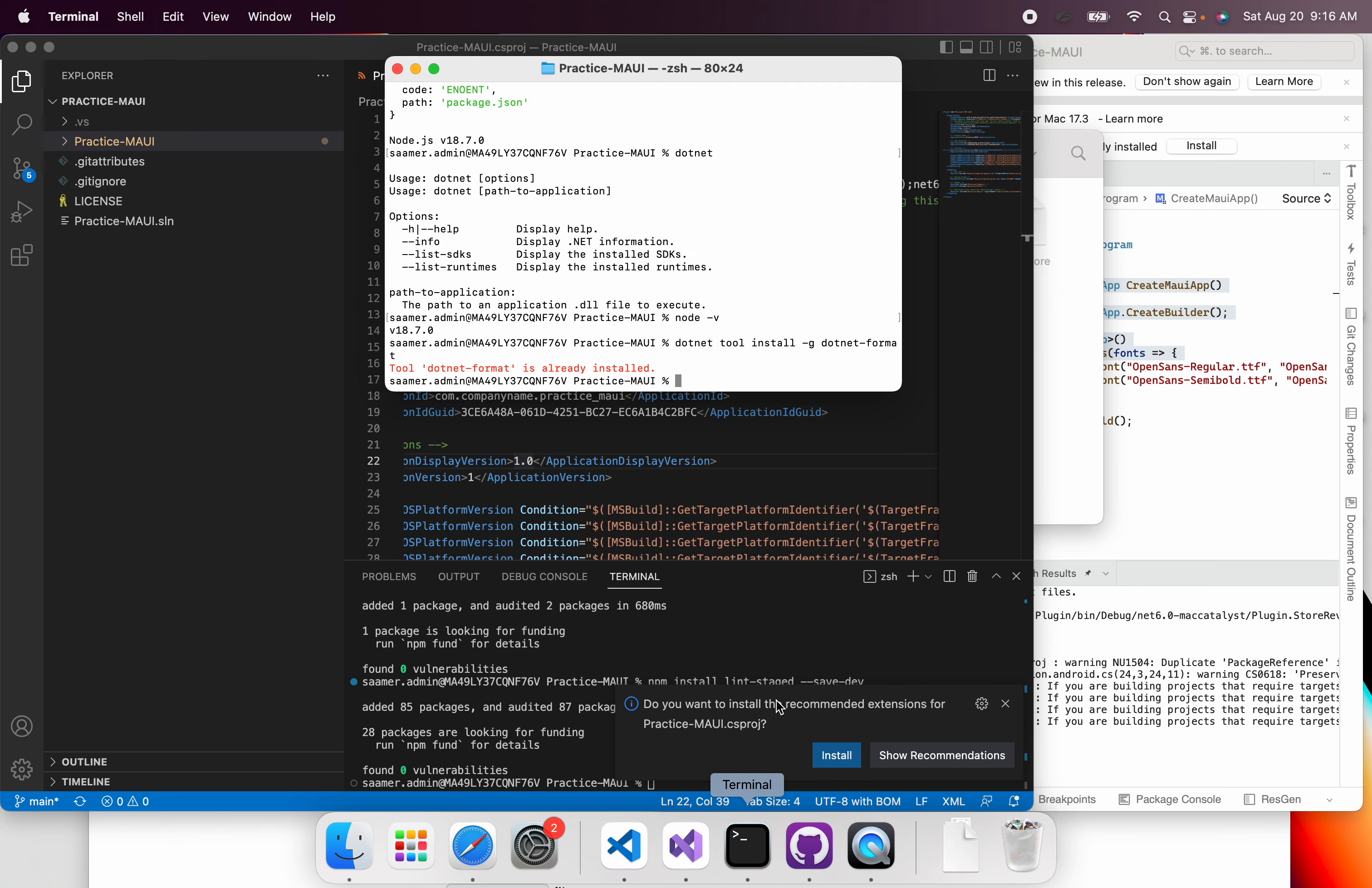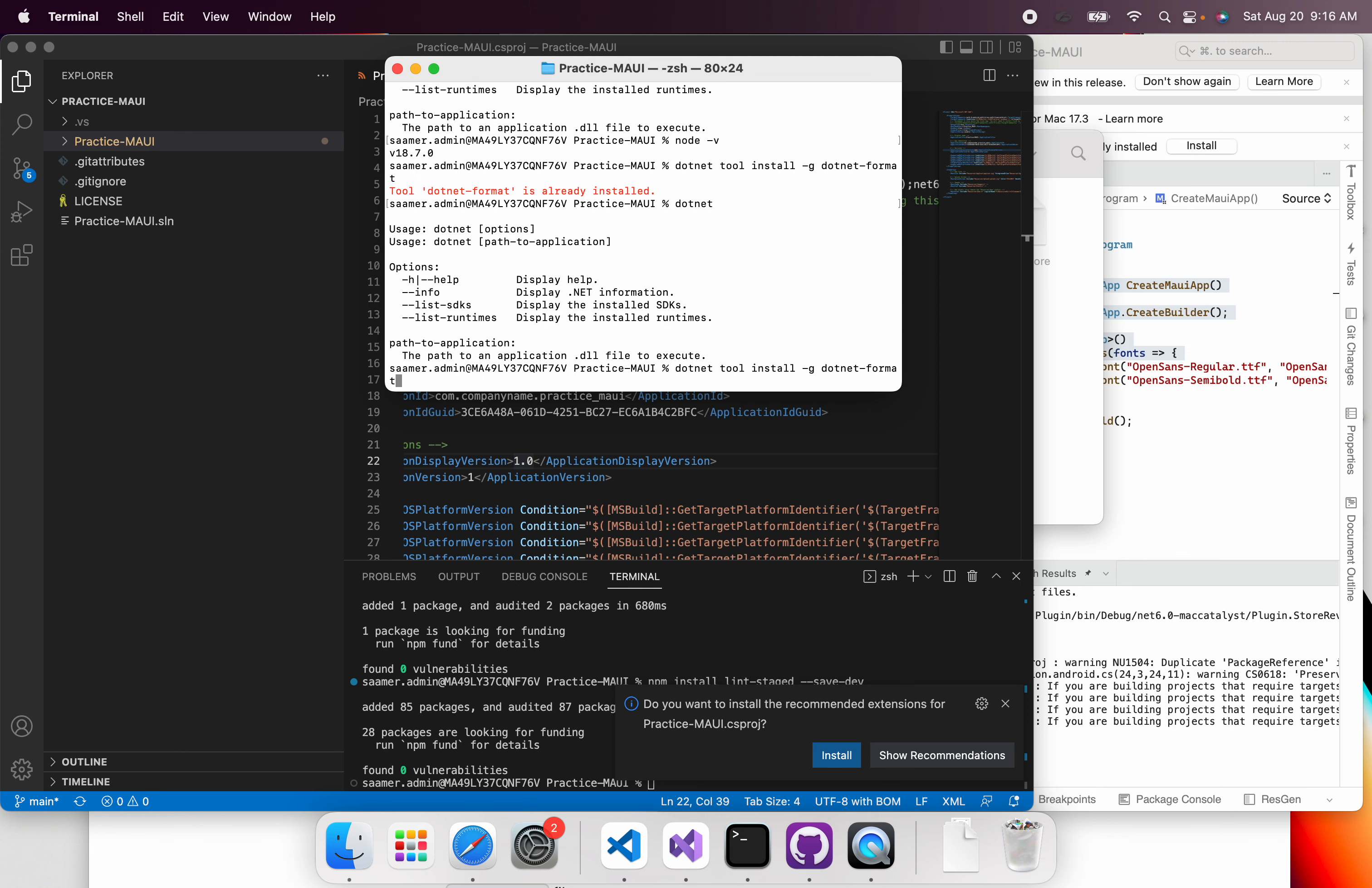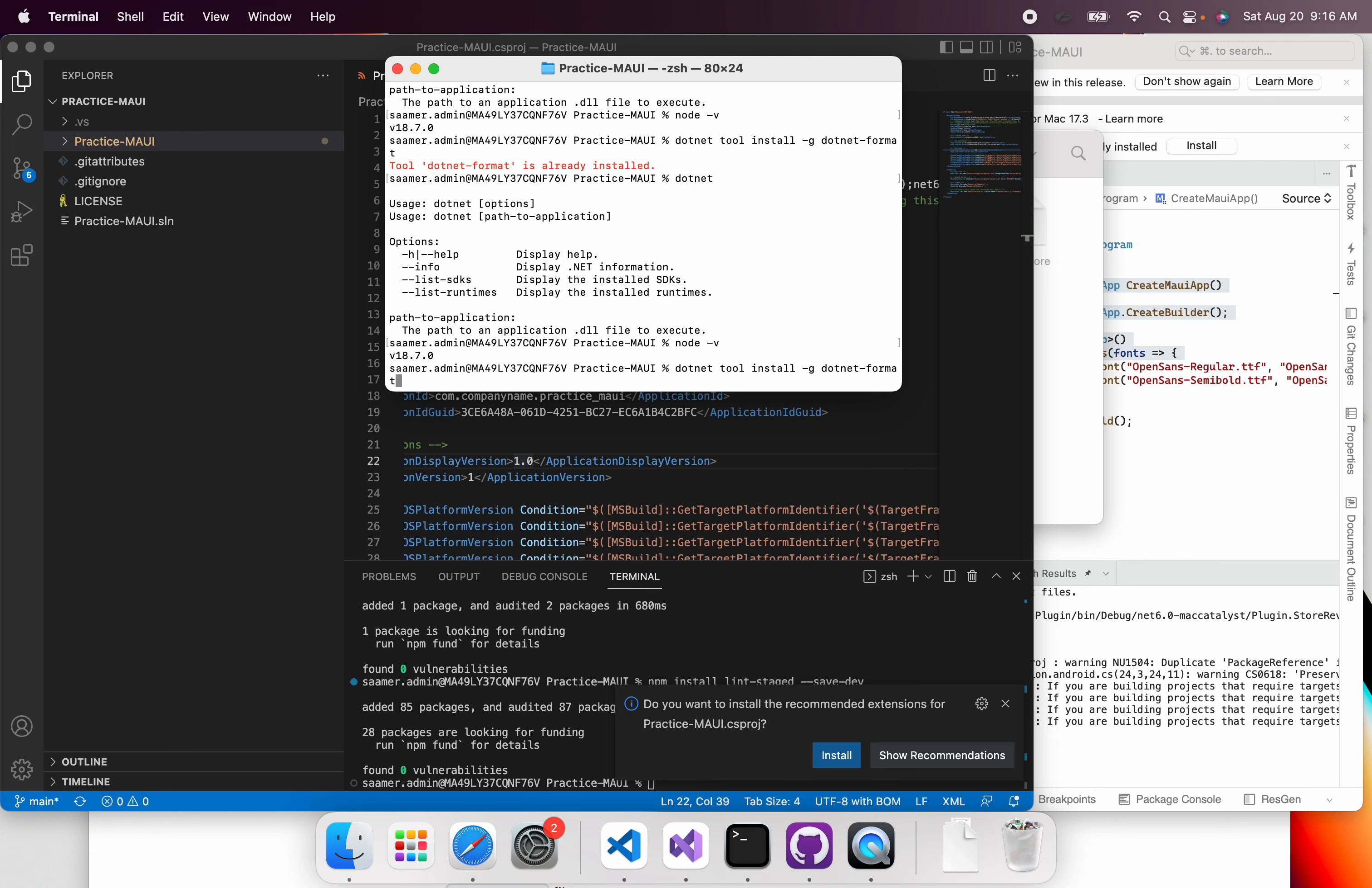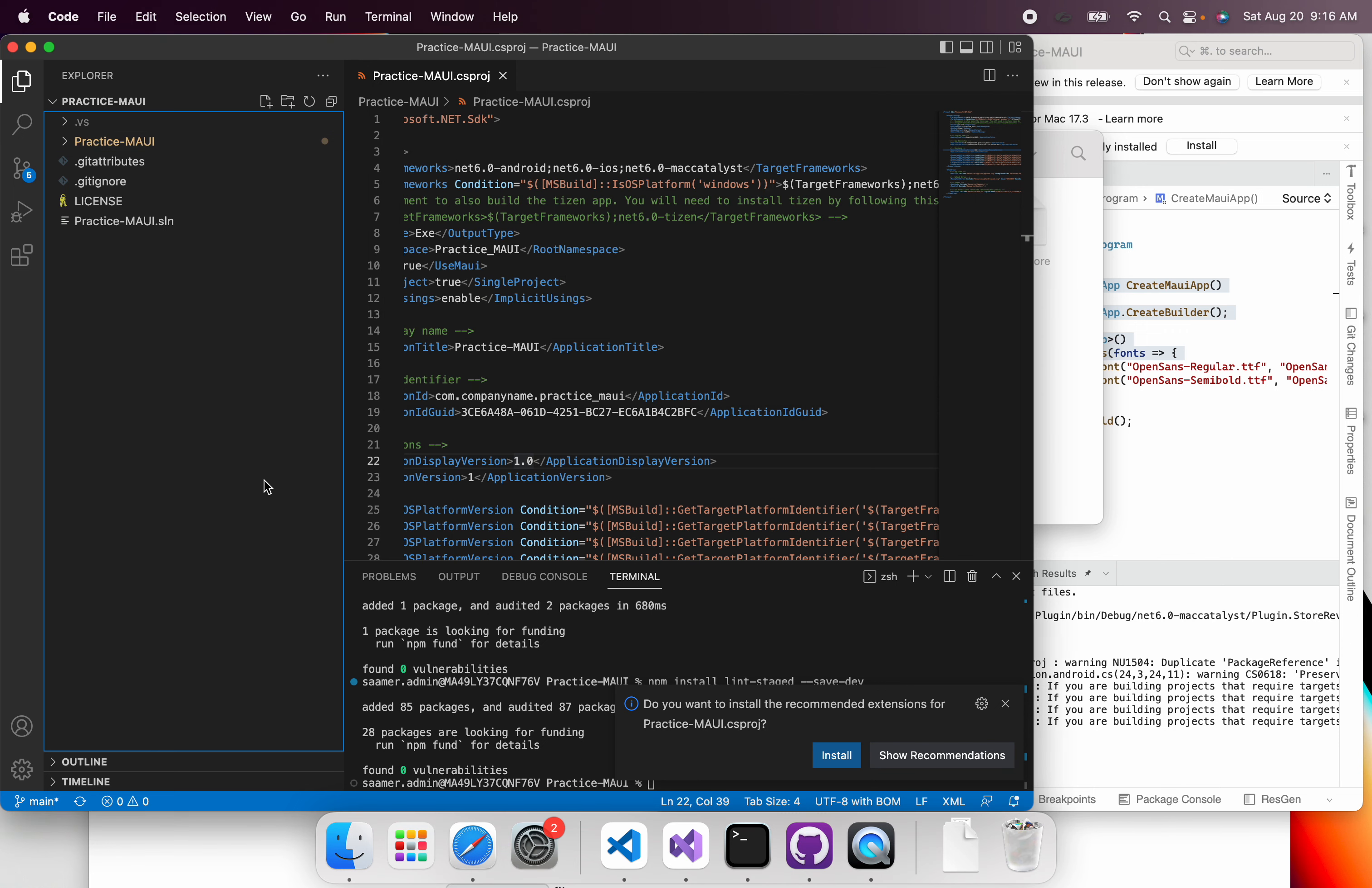And first of all, just make sure that you have all the stuff installed. Make sure you have the .NET CLI installed, make sure you have node installed, and make sure that you have .NET format installed. So once you have these installed, you can get started.